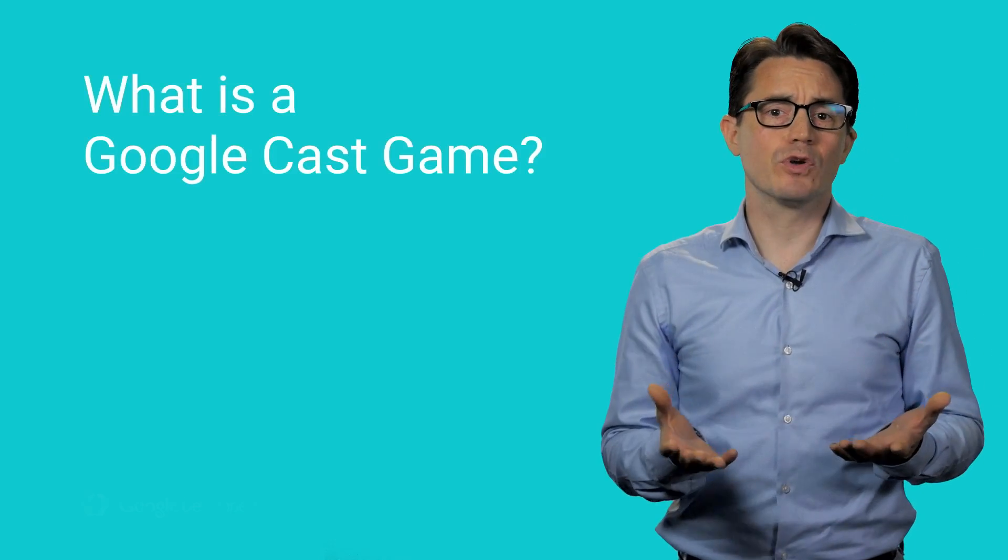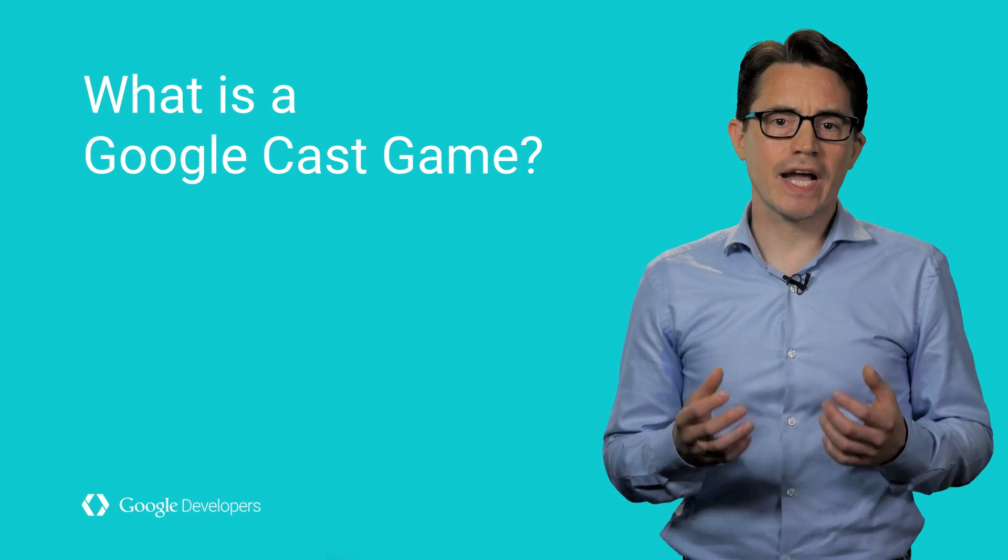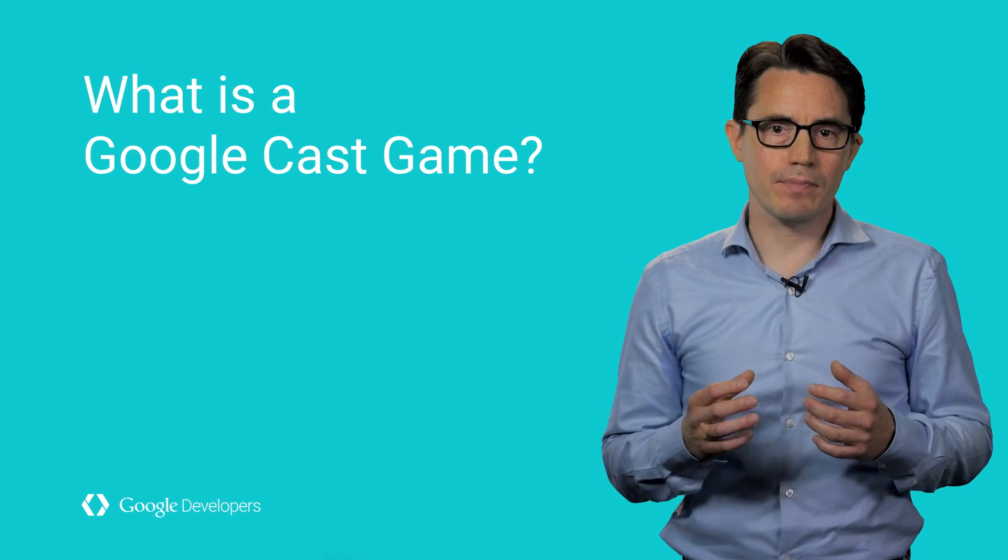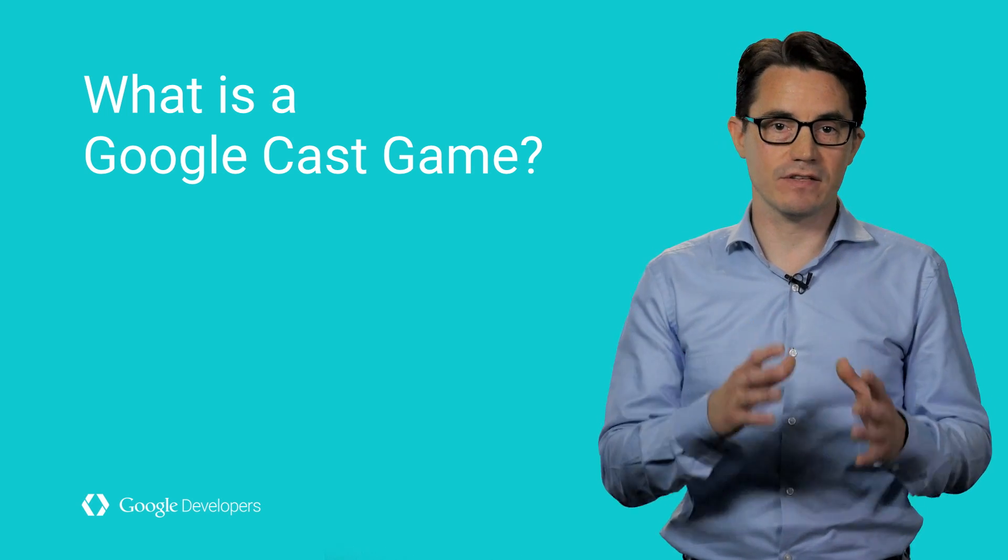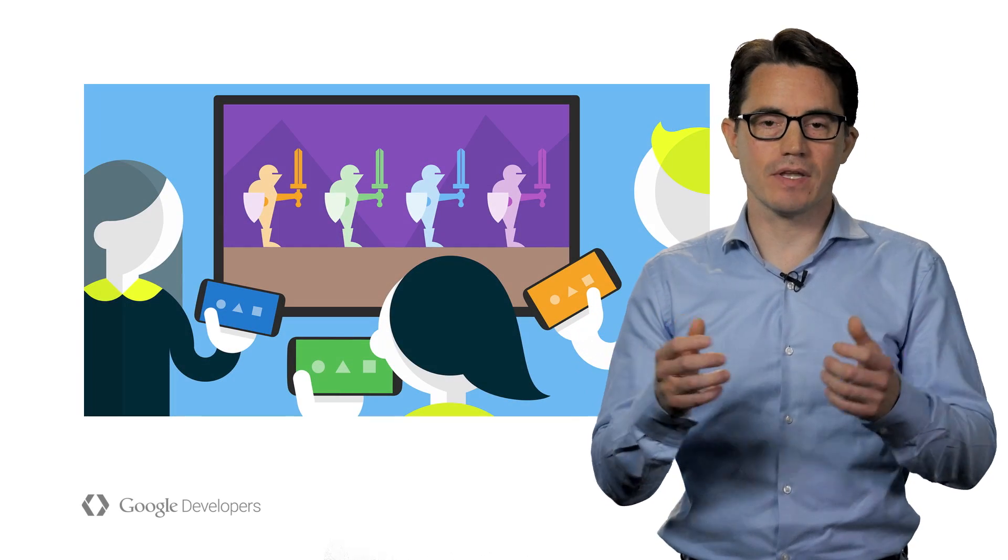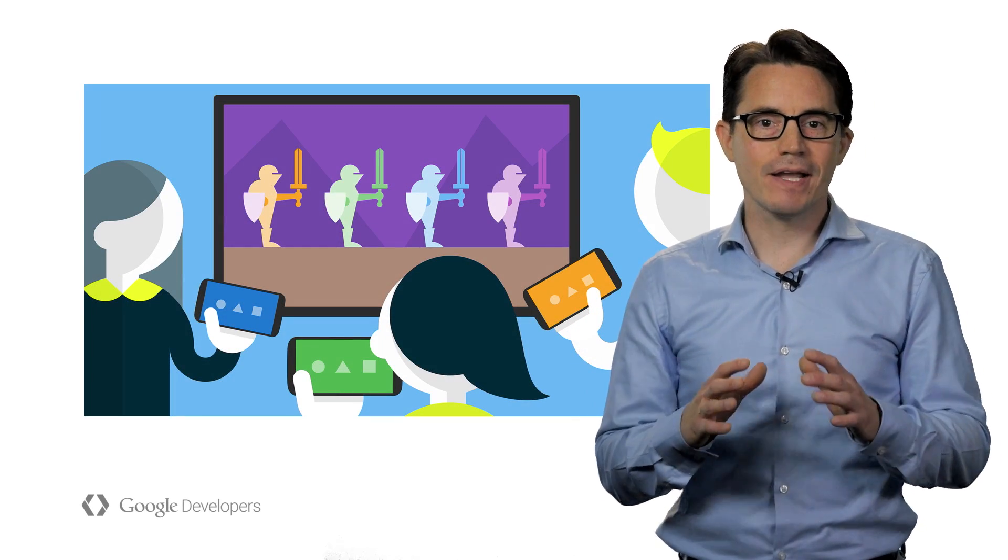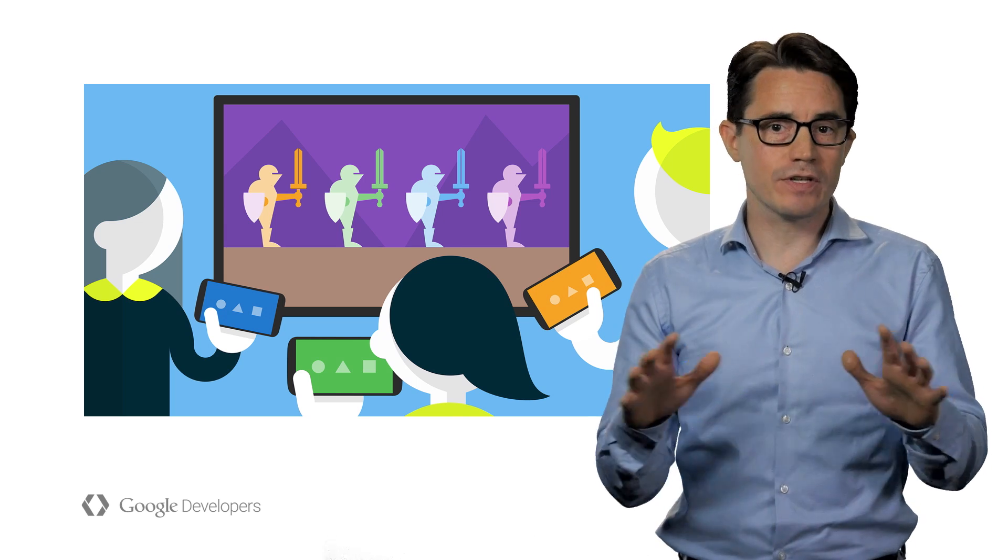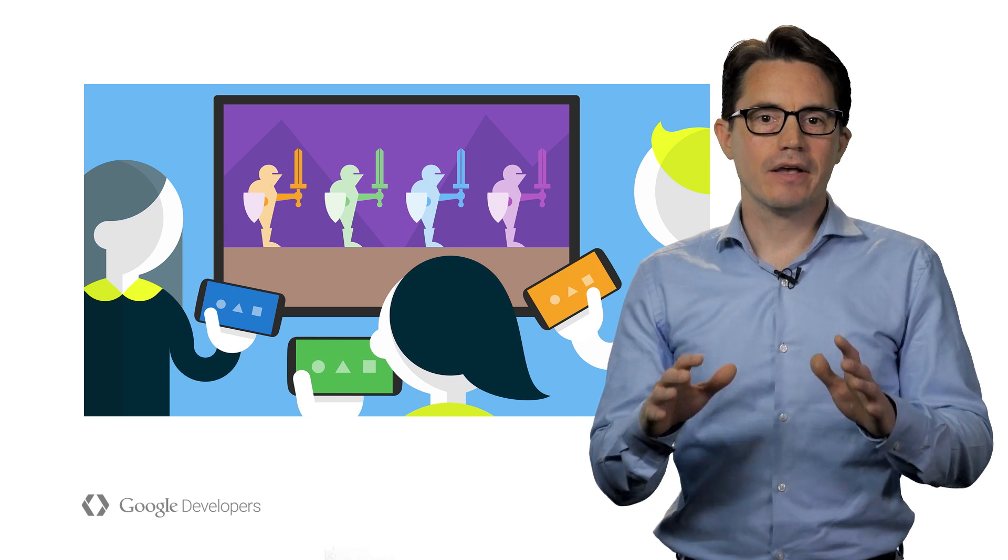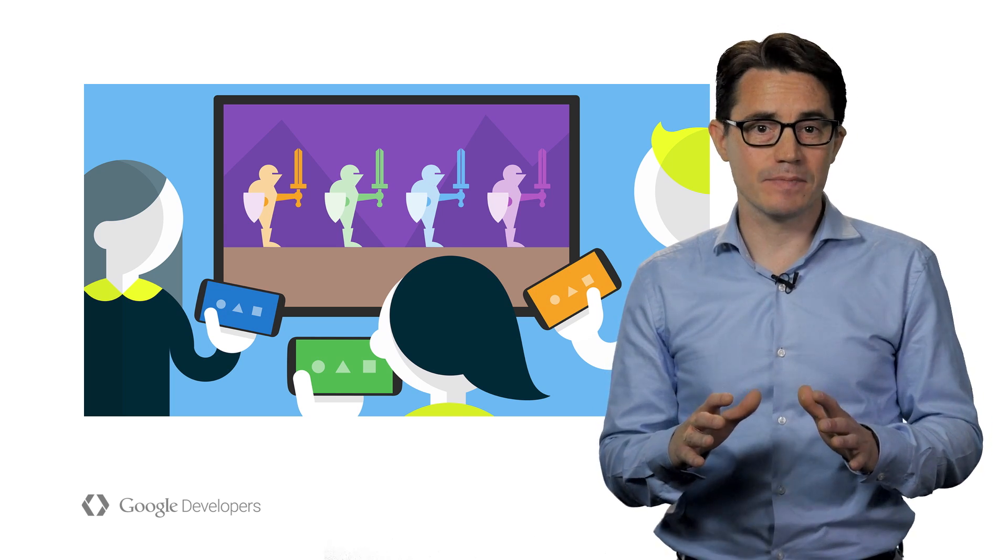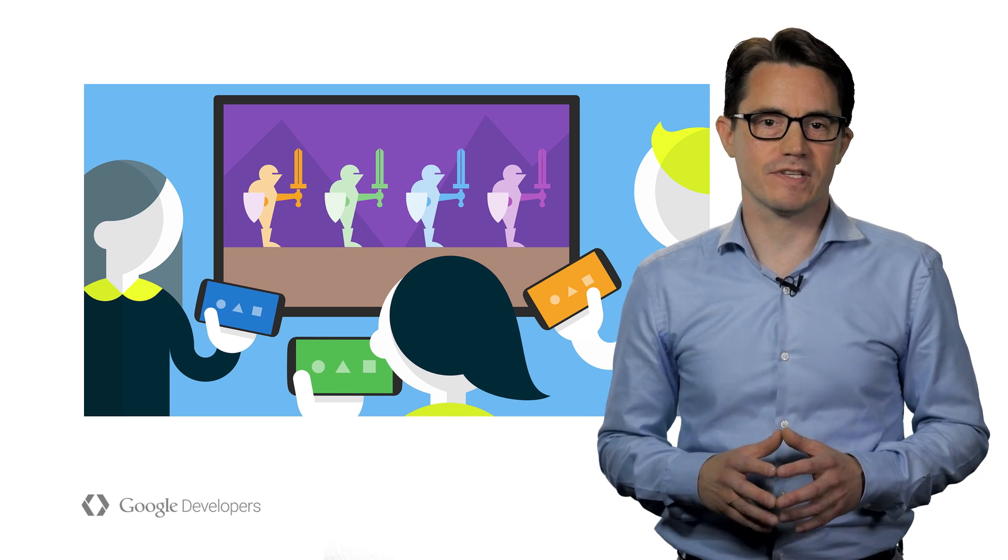So what is a Google Cast game? A Google Cast game enables multi-screen gameplay between mobile devices and television. When you combine the biggest screen in the house with an amazing controller, great things can happen. But making a great game with Google Cast is more than just linking your devices together. So I'm here with a few handy design tips to help you make your game night even more successful.